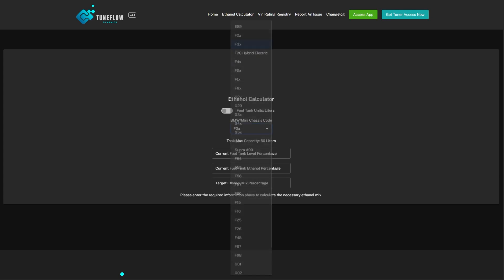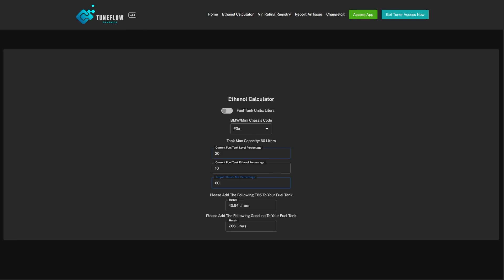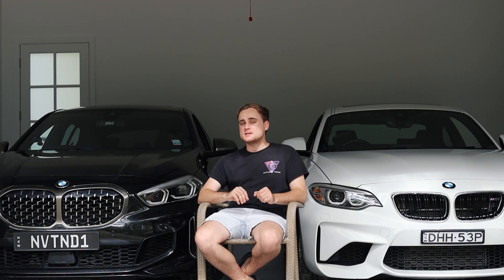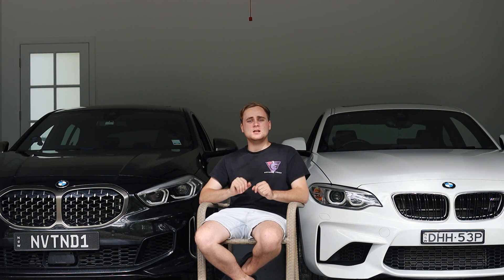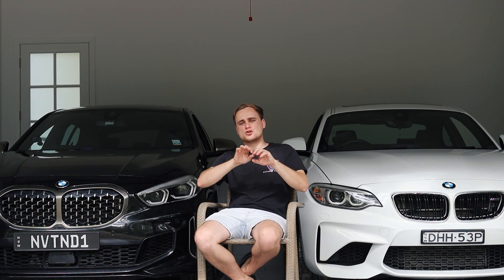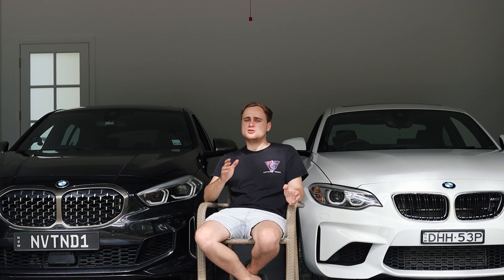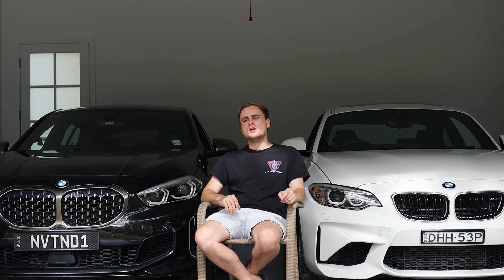TuneFlow Dynamics also has an E85 or ethanol calculator for those who want to manually work out how much ethanol or gasoline they need in their BMW tank to achieve a specific ethanol mix. We also have an A2L or XDF language translator. This differs from translators found in WinOLS — instead of just replacing keywords with an English equivalent, we translate the entire table name or description from a source language to your target language, preserving the full structure and definition of the table name. We're not limited to just German-to-English or Danish-to-English.